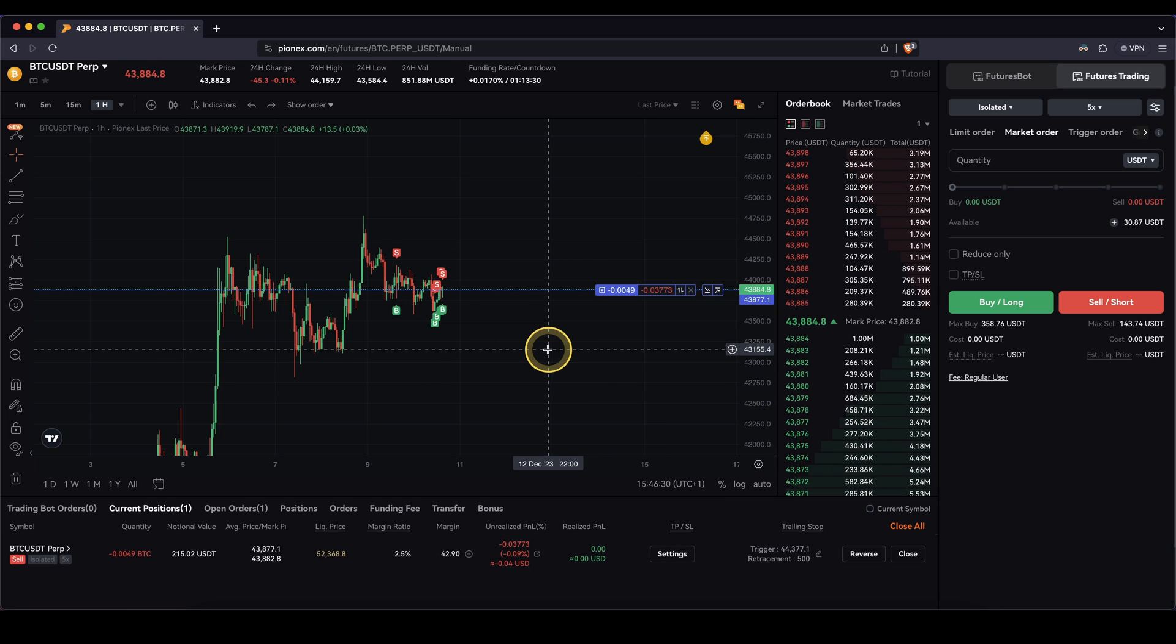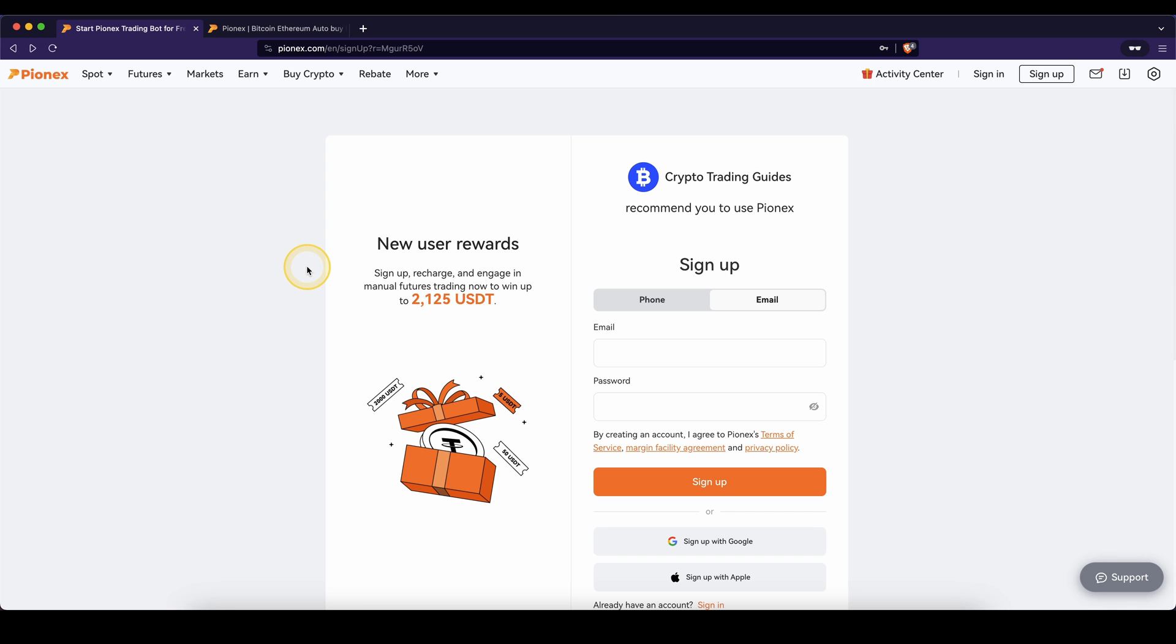So that's how the trailing stop works and how you can use it on Pionex. Don't forget to create an account on Pionex by using the link down from the video description to get the best sign-up bonus possible. And as always, if you have any other questions, feel free to ask them in the comments.